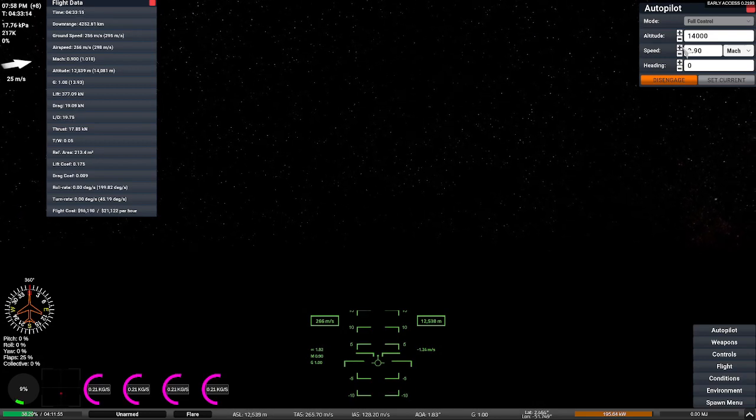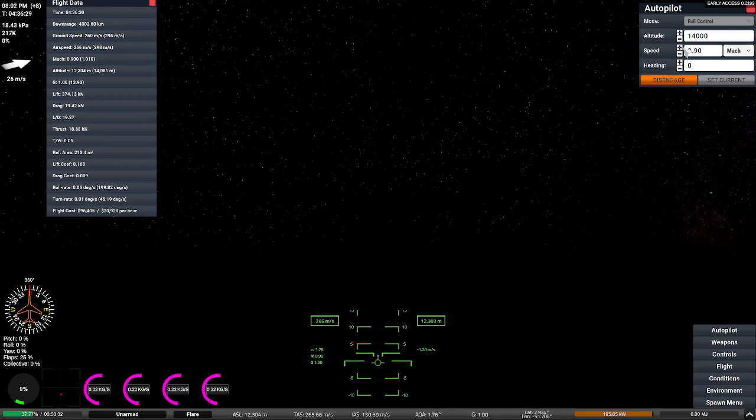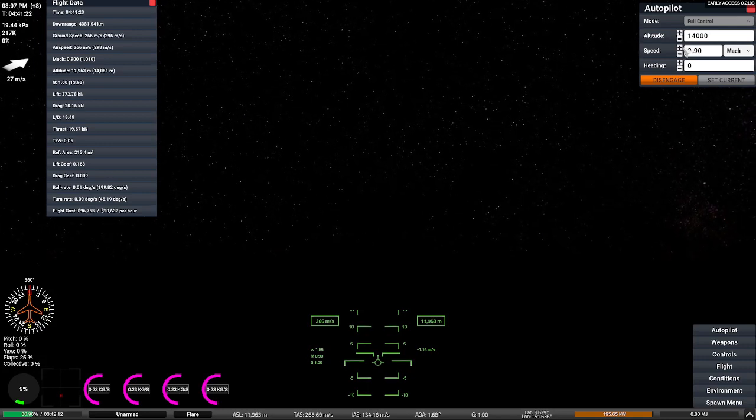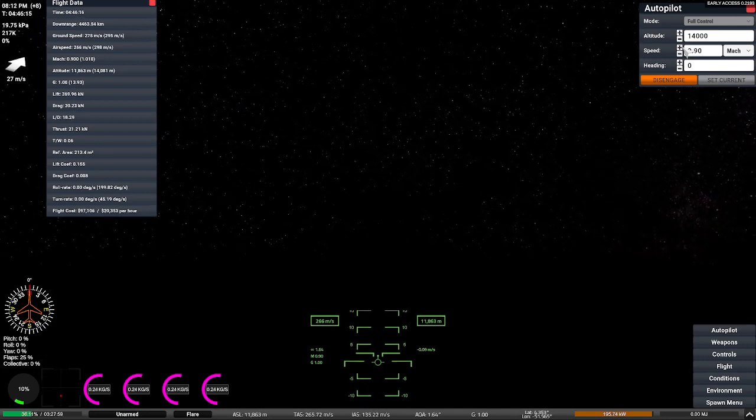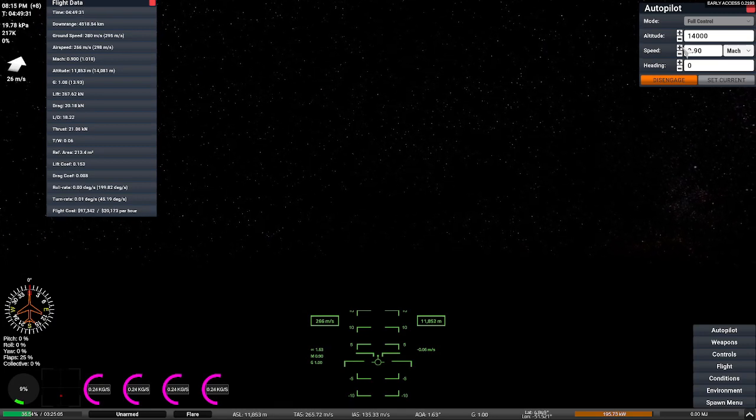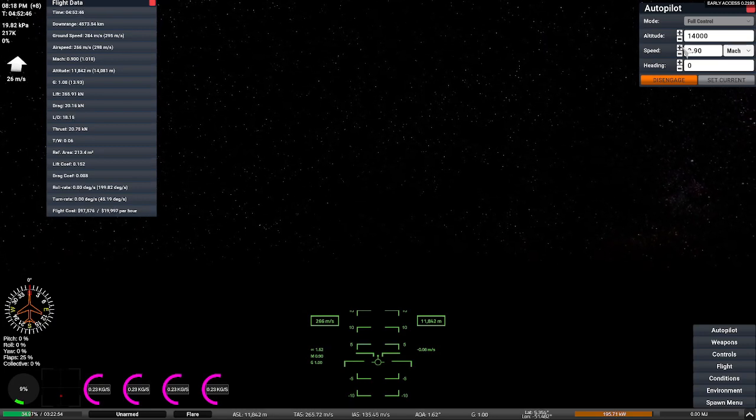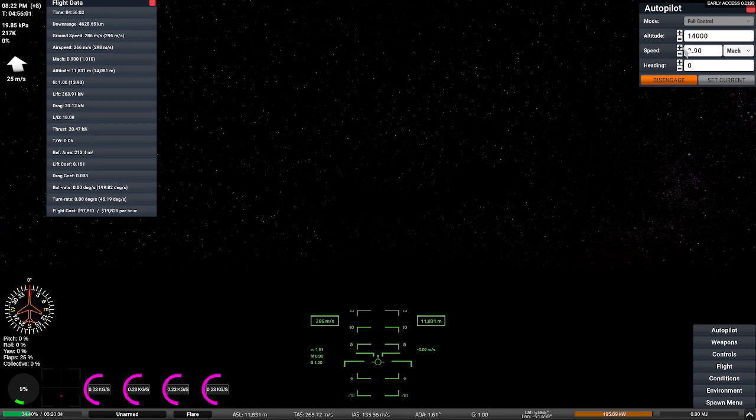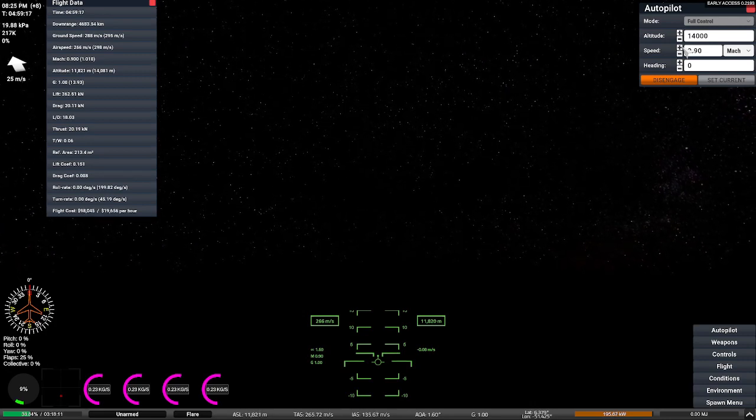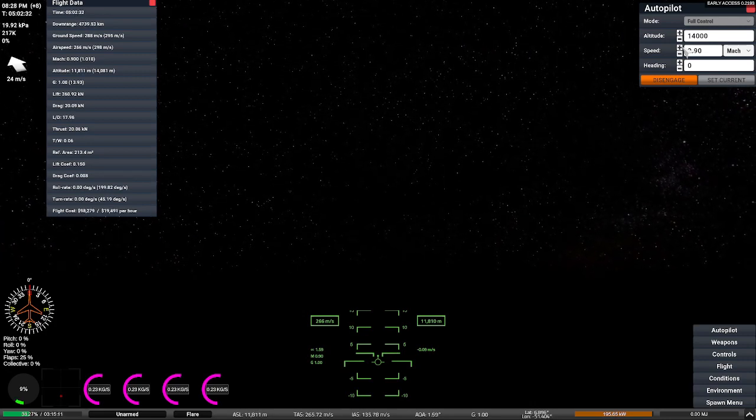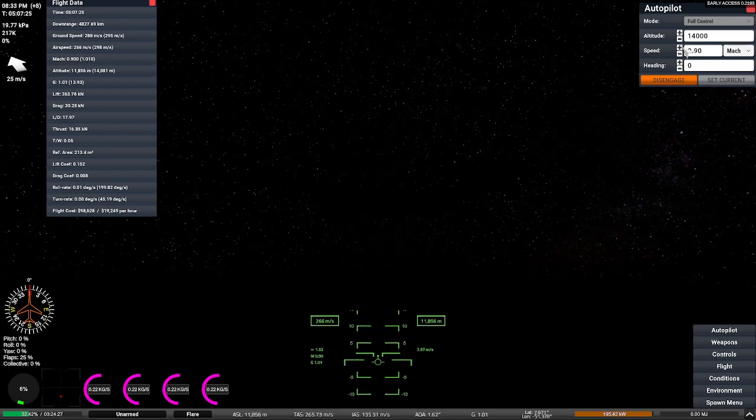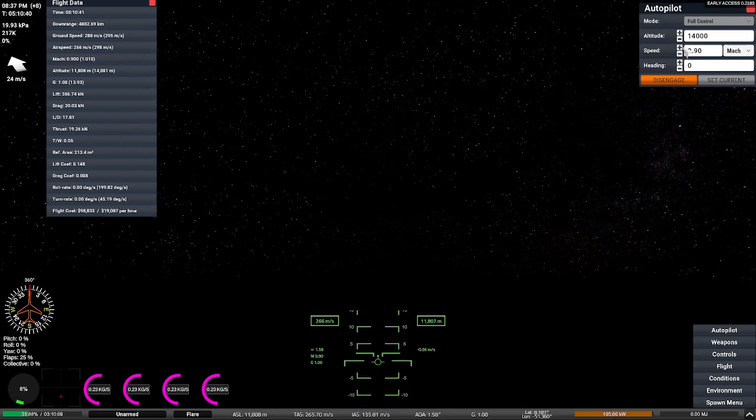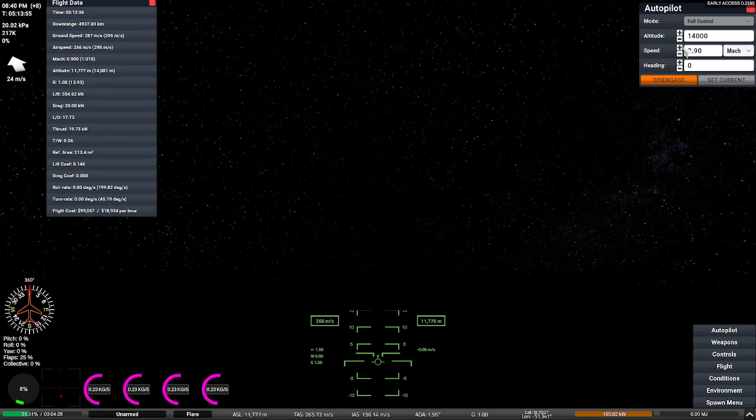Through the clouds you fly like a bullet train in the wild, fearless and bold you rule the night. Su-27 in the skies you glide, through the clouds you fly like a bullet train, fearless and bold you rule the night, Su-27 in the skies you glide.